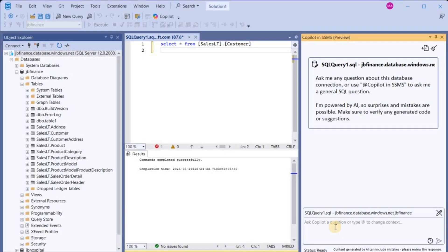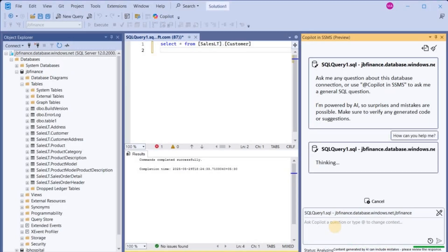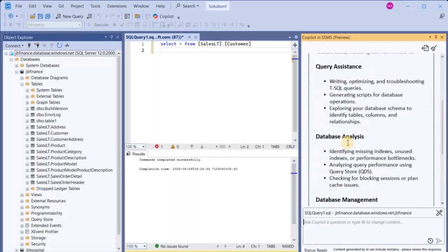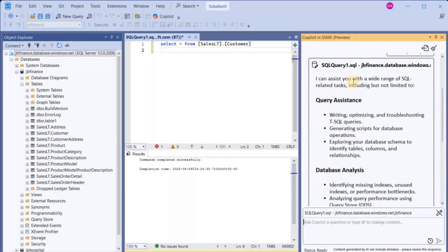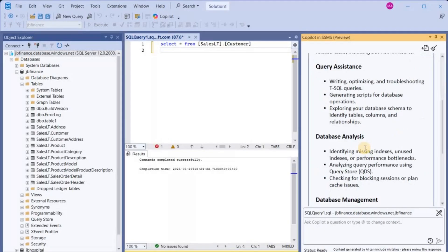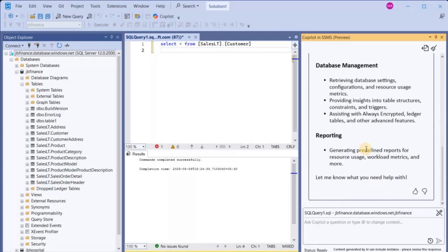Let's ask some questions — let me check how it can help me. It tells us it can assist with a wide range of SQL-related tasks such as query assistance and database analysis. So these are the things it can help us with. Now we will try requesting a query from Copilot and see if it can help us.